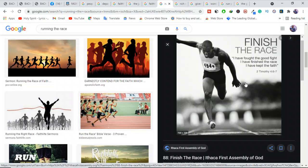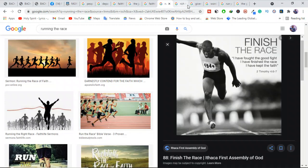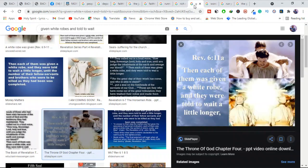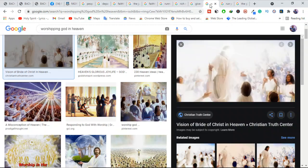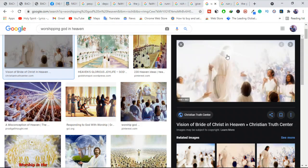People in heaven are likely preoccupied with other things, such as worshiping God and enjoying the glories of heaven. Think about it—these people are worshiping God, they're enjoying the glories of heaven, they are having a good time. Do you think they have time to sit down and keep watching us?